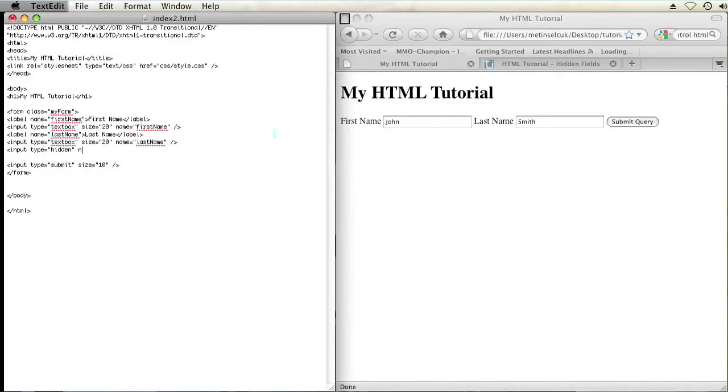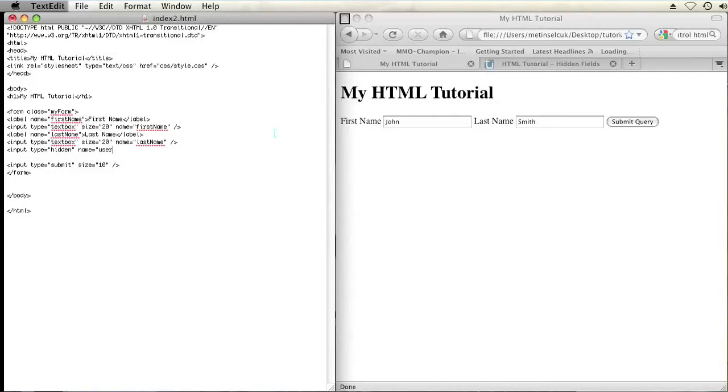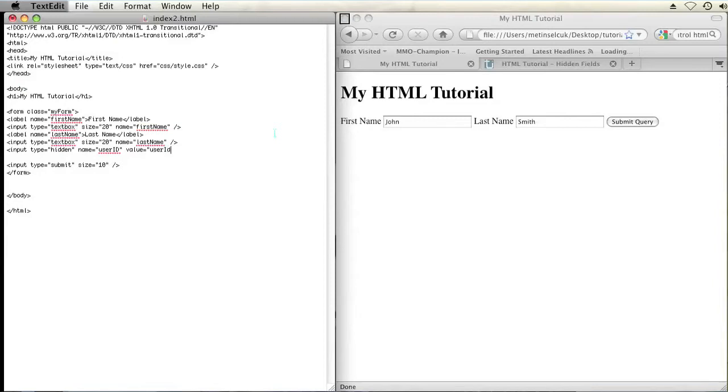And then I'm going to name that. Let's say I want to use a hidden input for a user ID. Now that's something the user doesn't have to enter on their own and it might be generated by your code. So I'm going to set the name to user ID and then set the value to a variable that will be changed by your code. So value equals user ID variable.